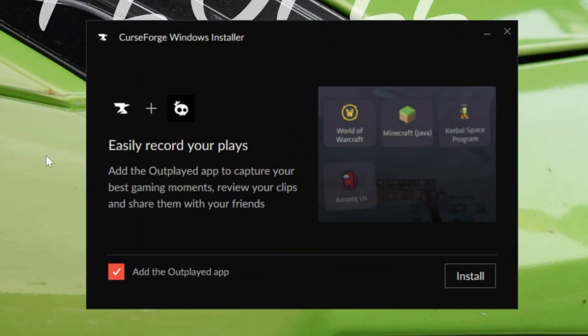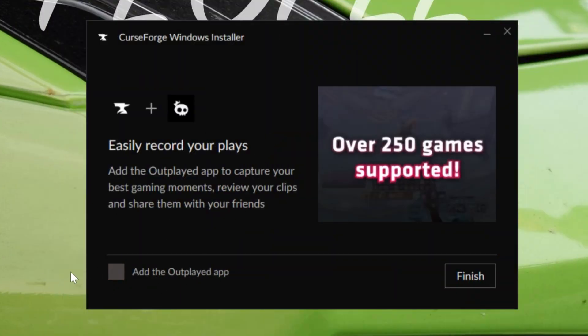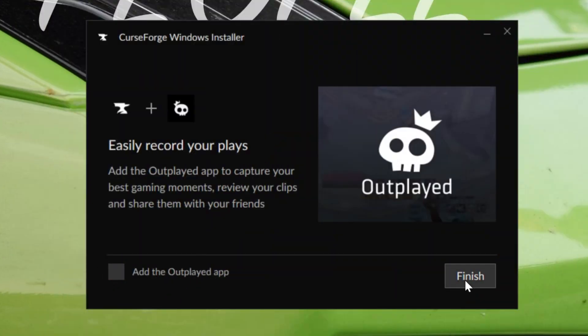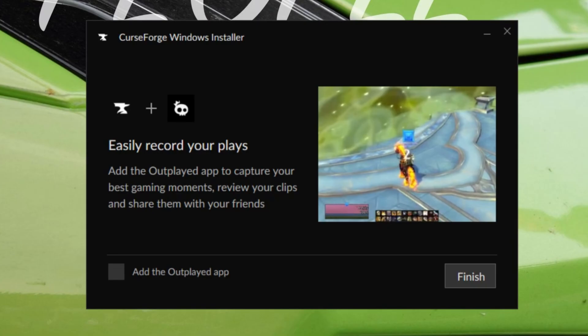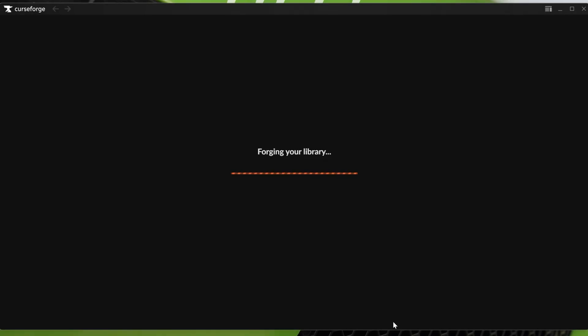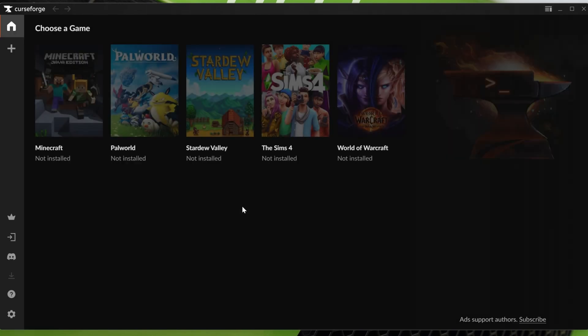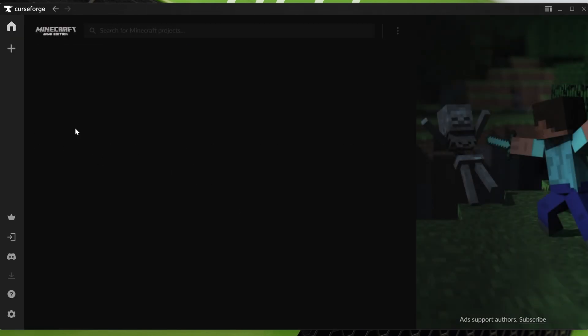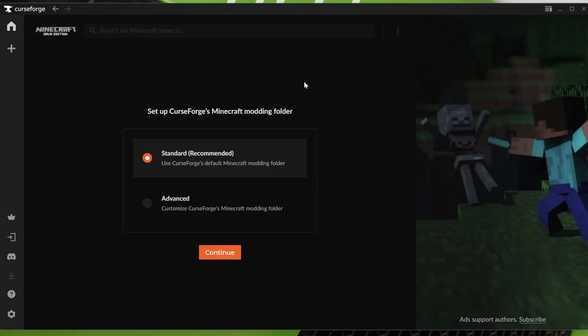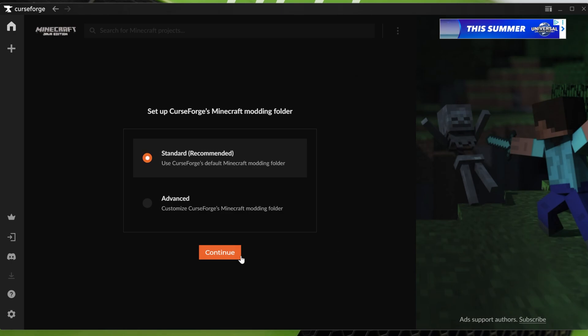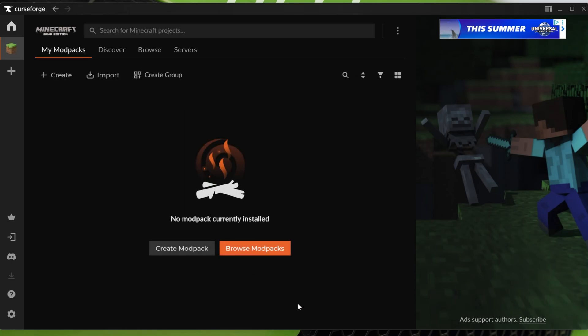Nevertheless, if you get this kind of like pop-up thing, just go ahead and don't check that and then click finish and now CurseForge will automatically open. If it doesn't, you probably have a desktop icon that you can click. But nonetheless, with CurseForge open, all we've got to do is select Minecraft and then we want to prep this for Minecraft by clicking standard and clicking continue.